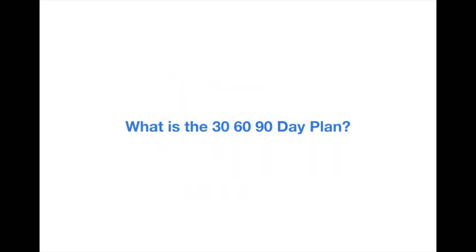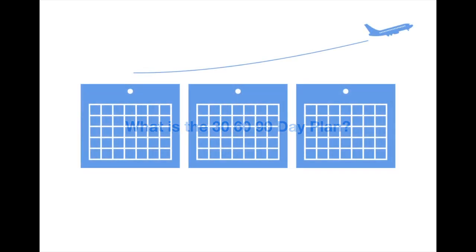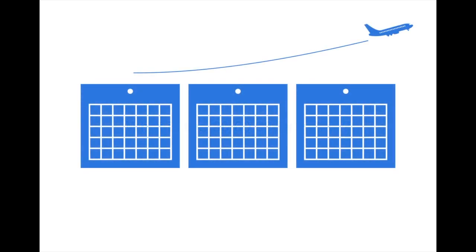But what is the 30-60-90 day plan? A 30-60-90 day plan breaks the introductory period in a new job into manageable month-long sprints with distinct goals and action items.